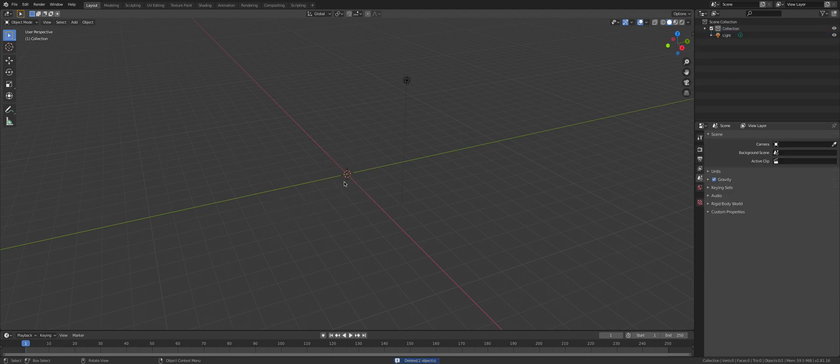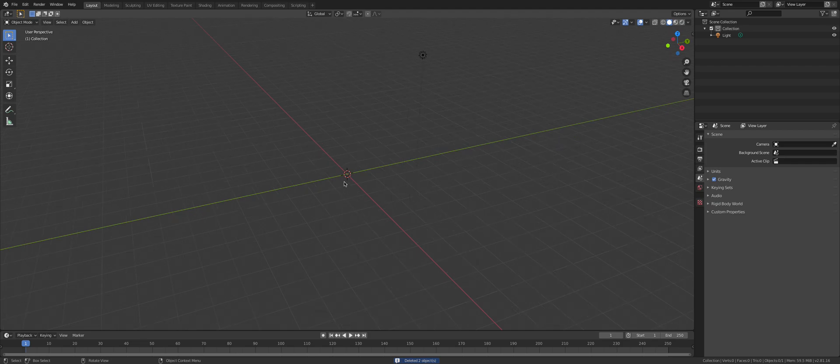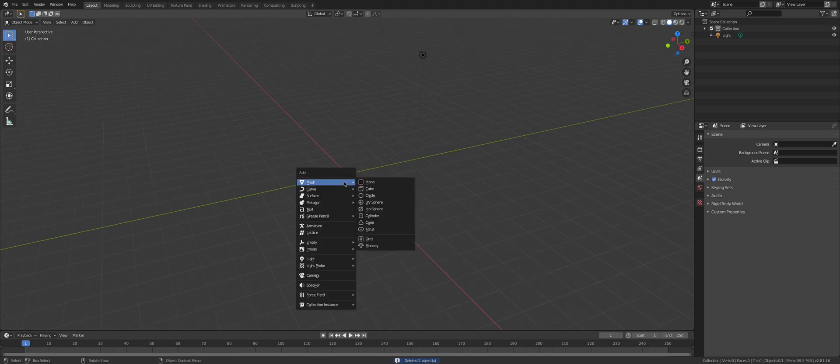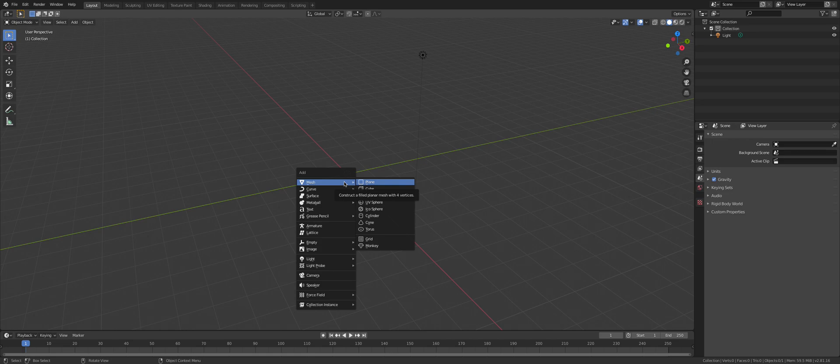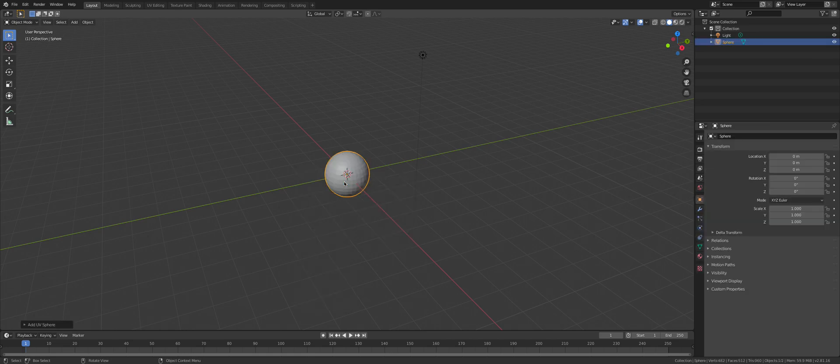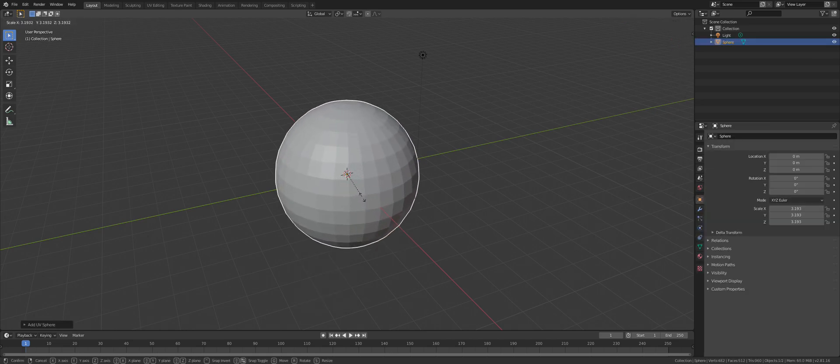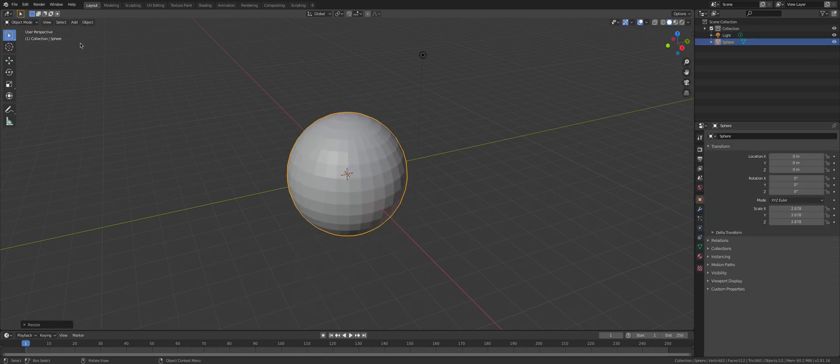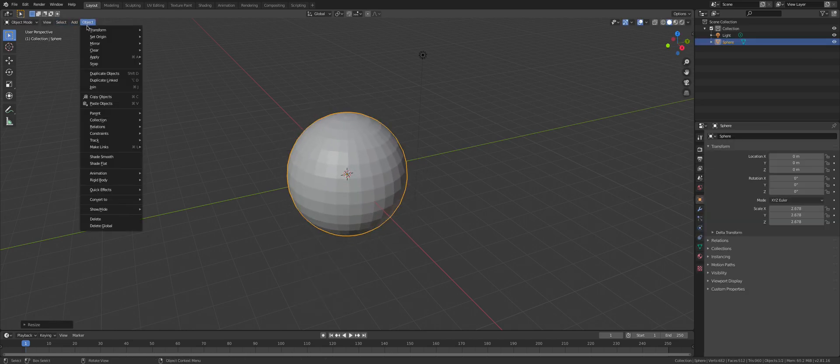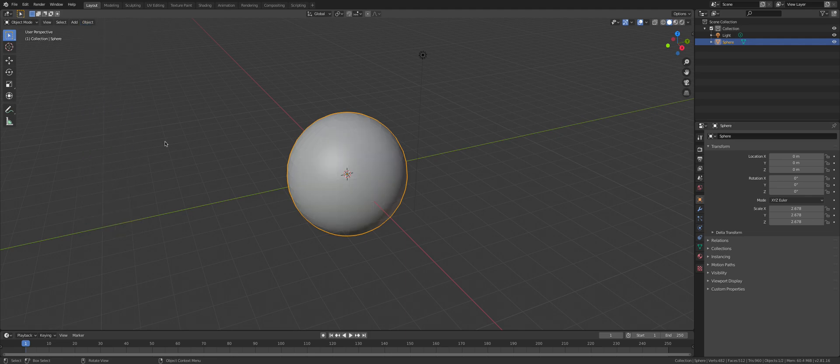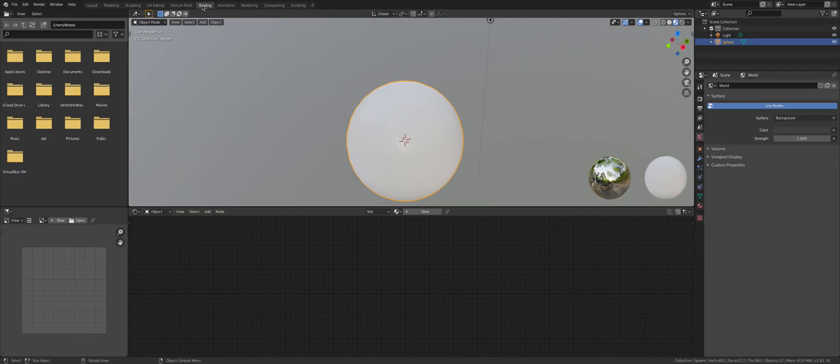Then Shift+A, Mesh, UV Sphere. Now scale that. Press S. Go to Object, Shade Smooth. Then we are ready.